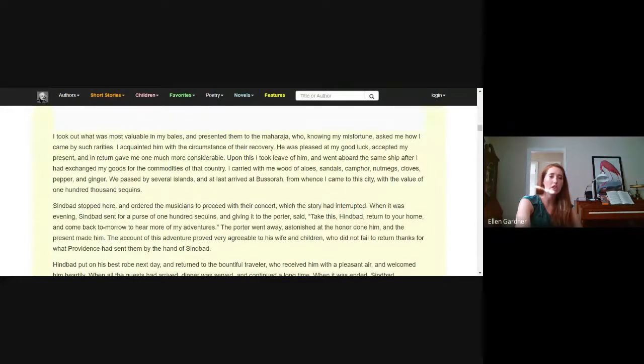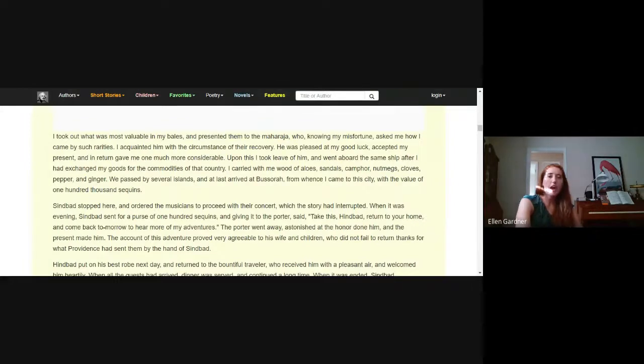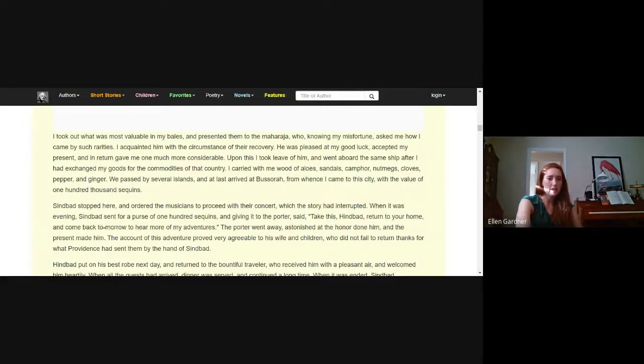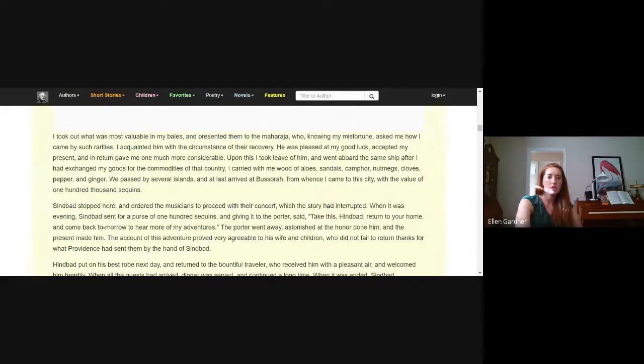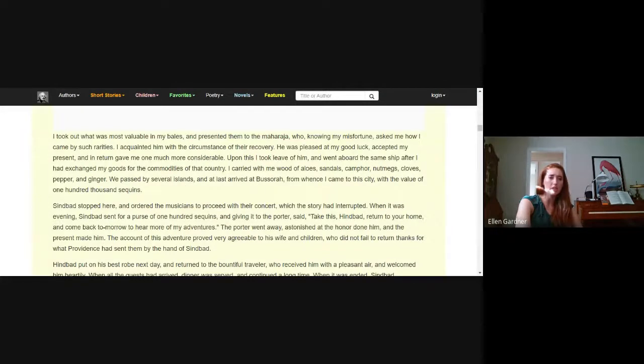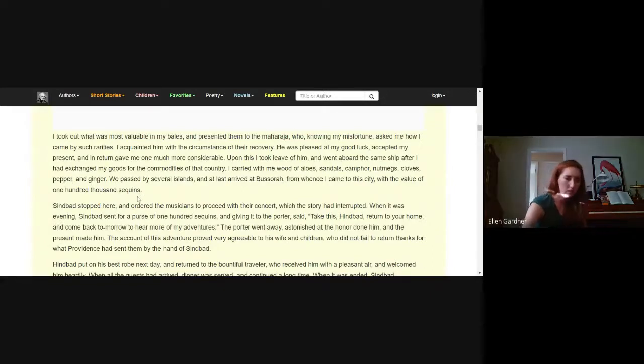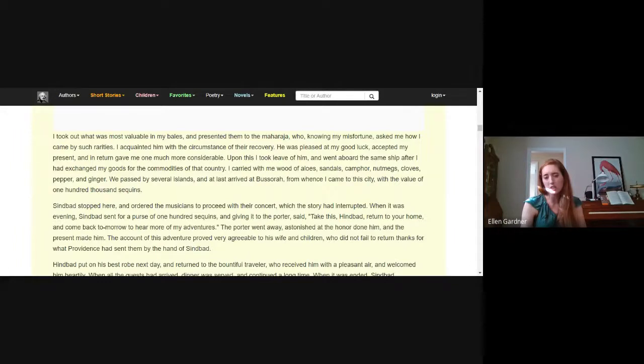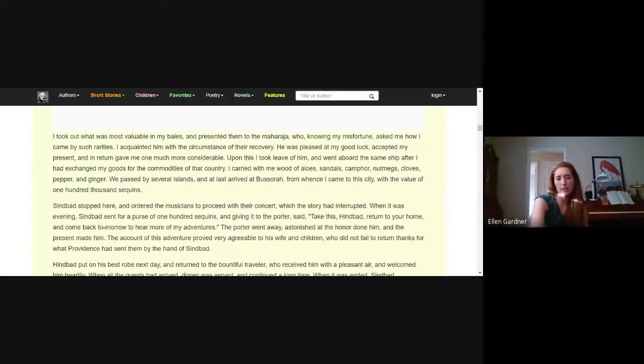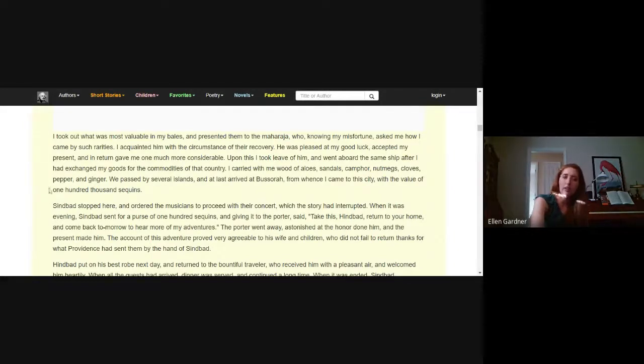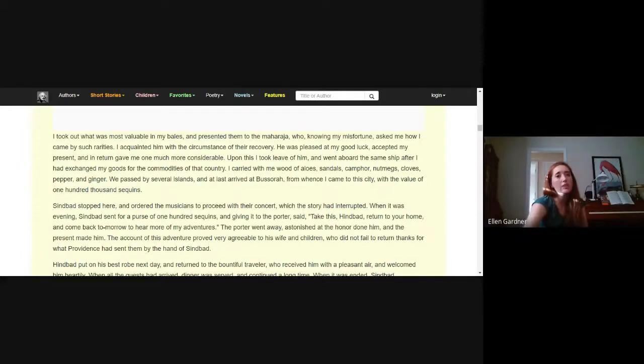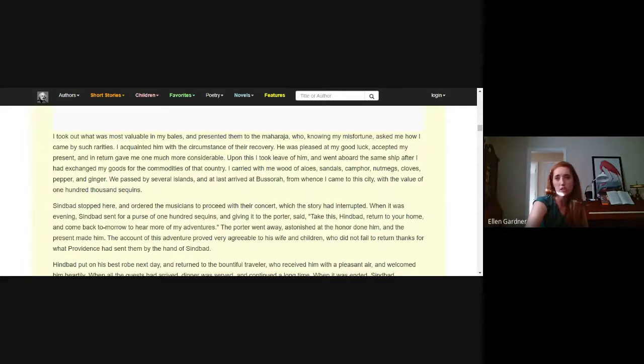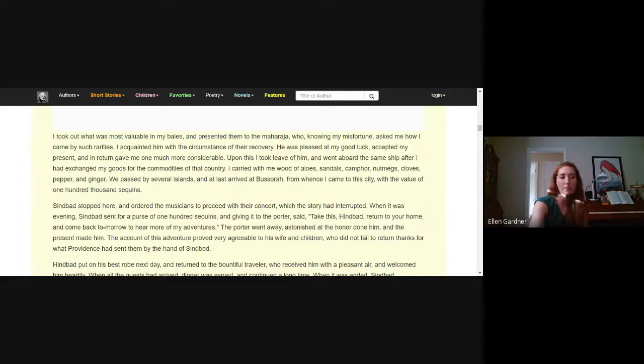Upon this I took leave of him and went to board the same ship after I had exchanged my goods for the commodities of that country. I carried with me wood of aloes, sandals, camphor, nutmegs, cloves, pepper and ginger. We passed by several islands and at last arrived at Bassorah, from whence I came to the city with the value of 100,000 sequins. Spices were very very expensive at the time of this story, hundreds of years ago. Salt and pepper, as common as those are now, those were very valuable.